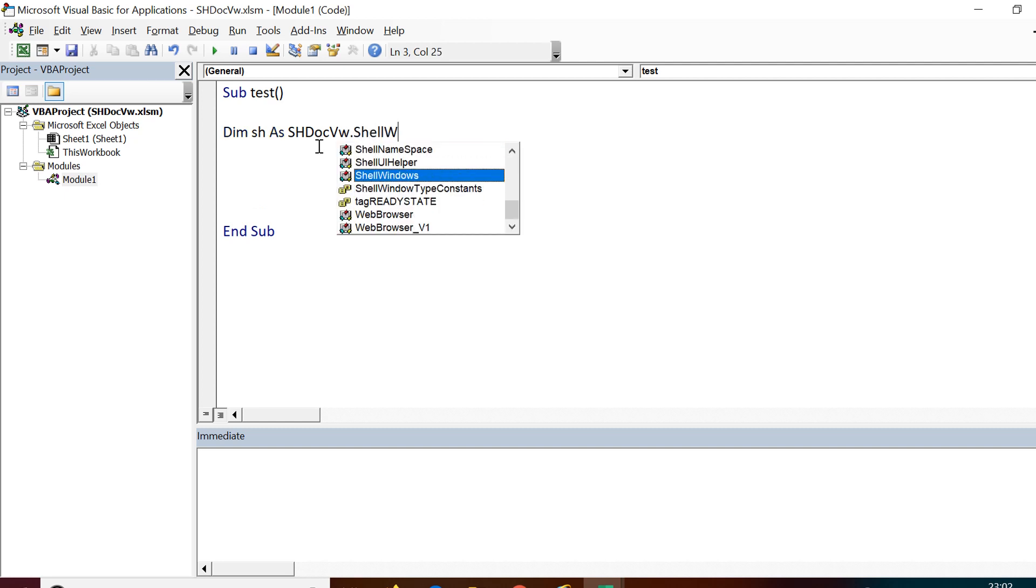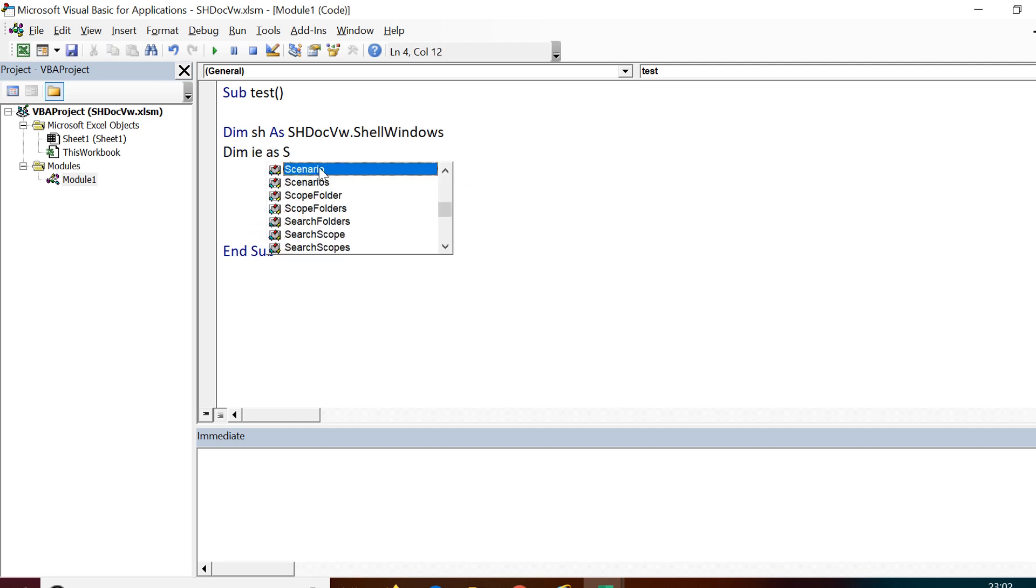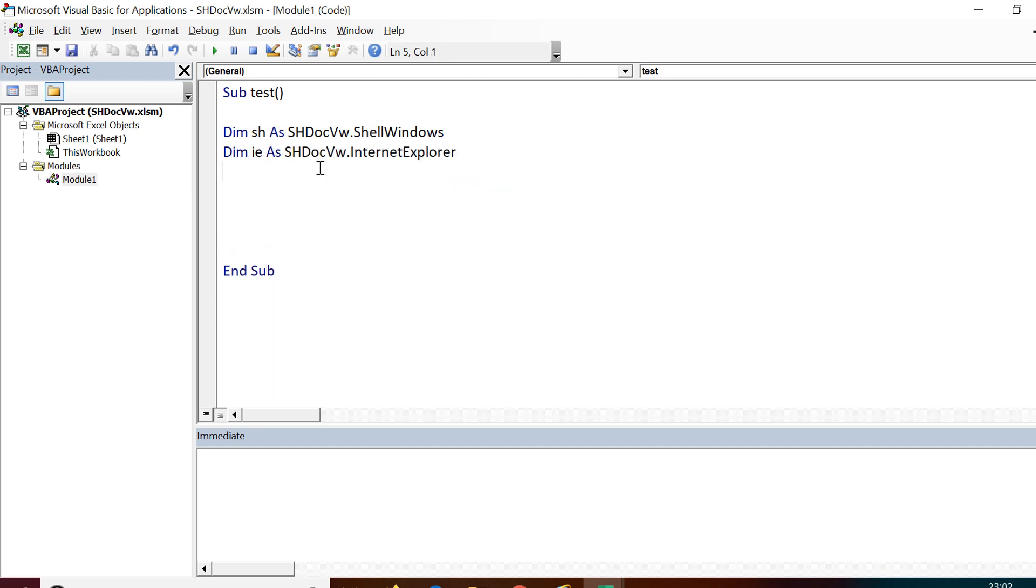Once you do this, you need to also declare another object to handle the Internet Explorer. For that, what you need to declare is Dim ie As shell doc viewer again ShDocVw.InternetExplorer.